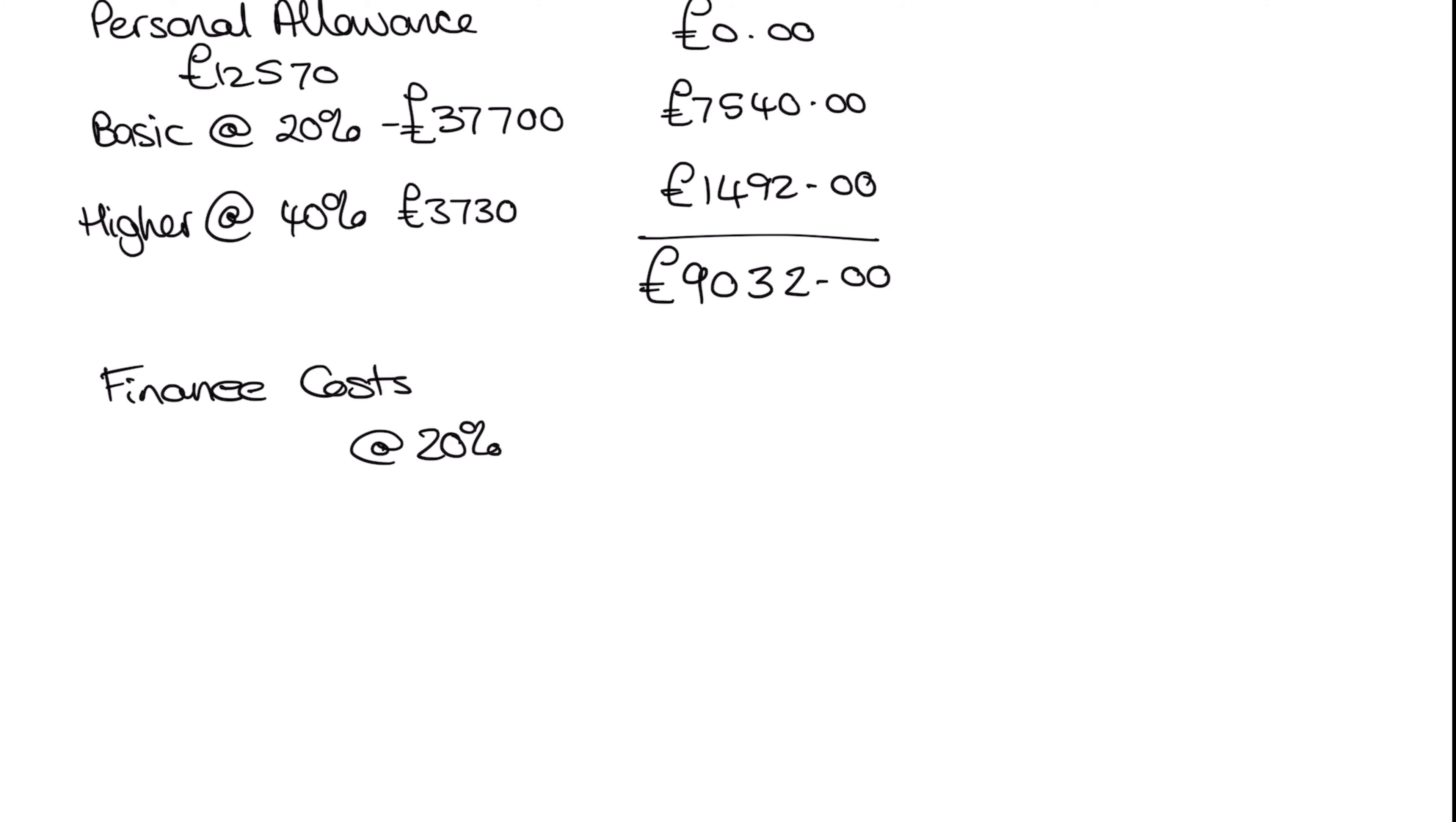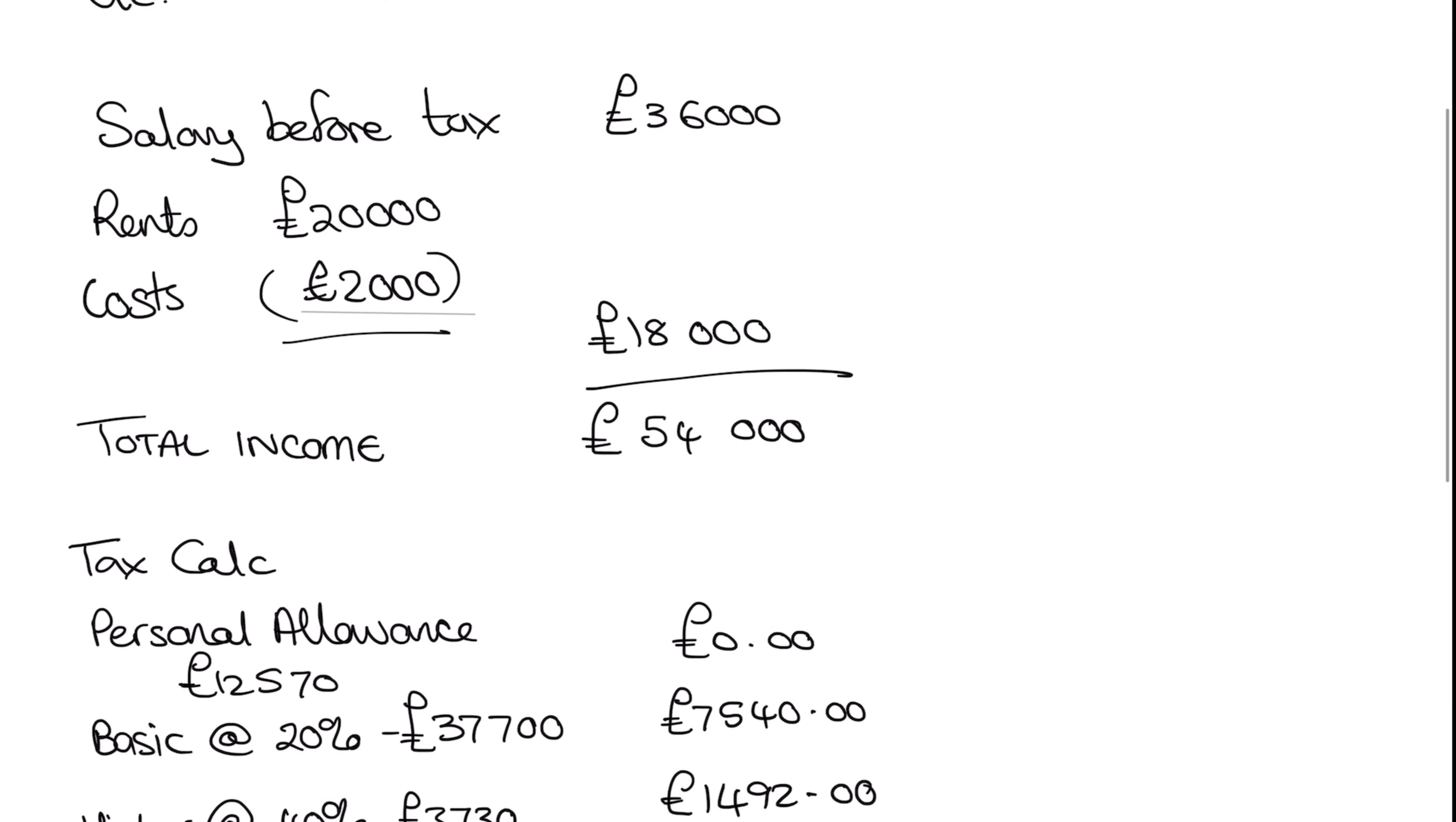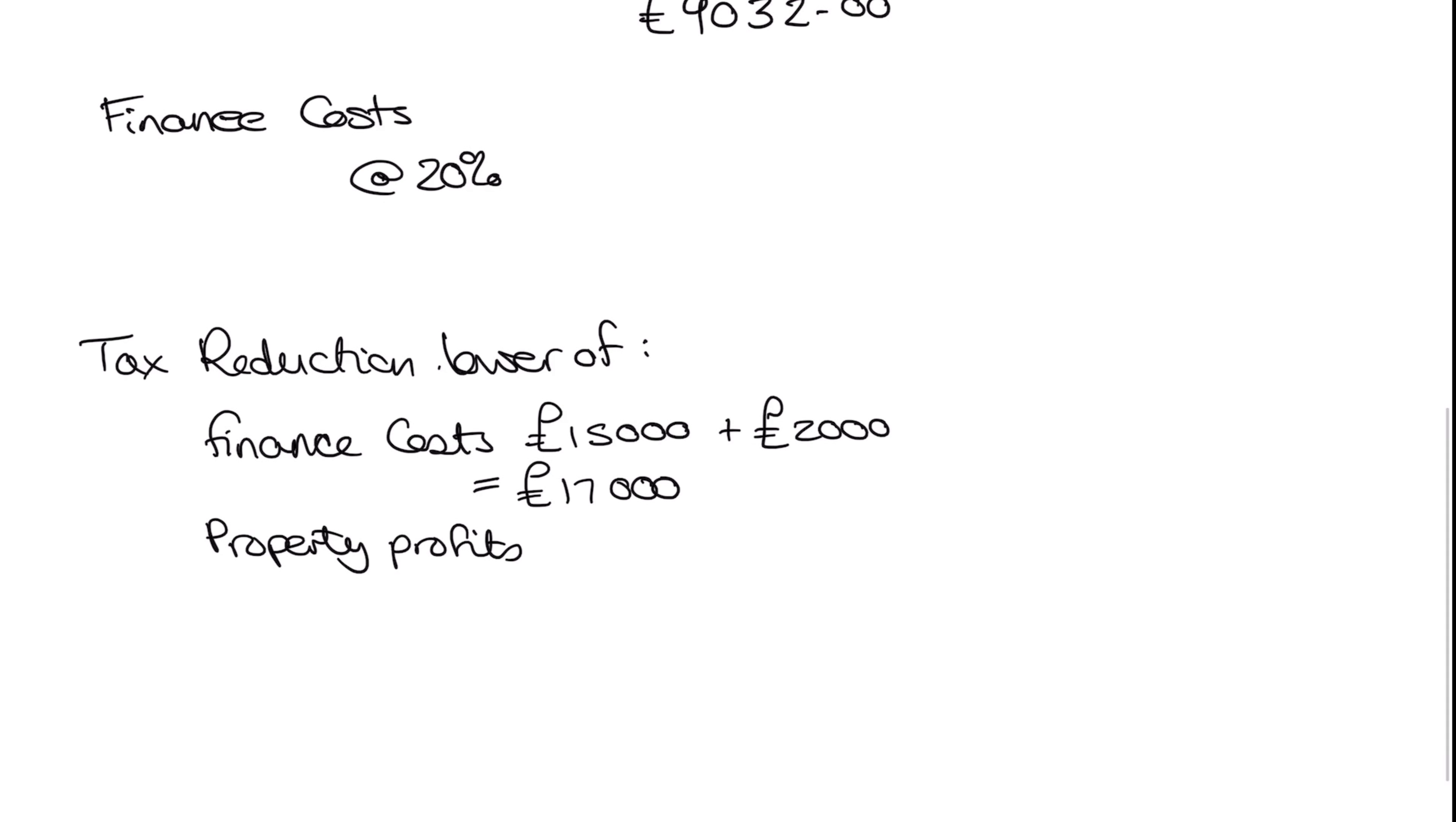So our tax reduction is therefore going to be the lower of, as we did last time. So our finance costs is our first one, which for this occasion is actually going to be a different number, because we've actually incurred 15,000 in the current year, but we also had our 2,000 brought forward. So our finance costs are actually going to be 17,000 this time. We also have our property profits, which if we jump back up a little bit here, we can see that this is going to be at 8,000. So there we go, 18,000.